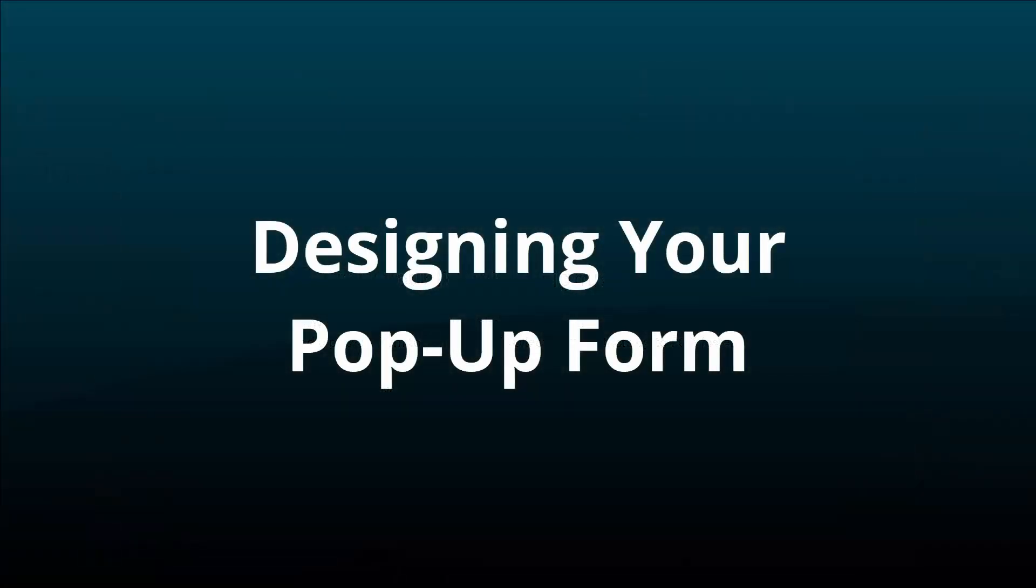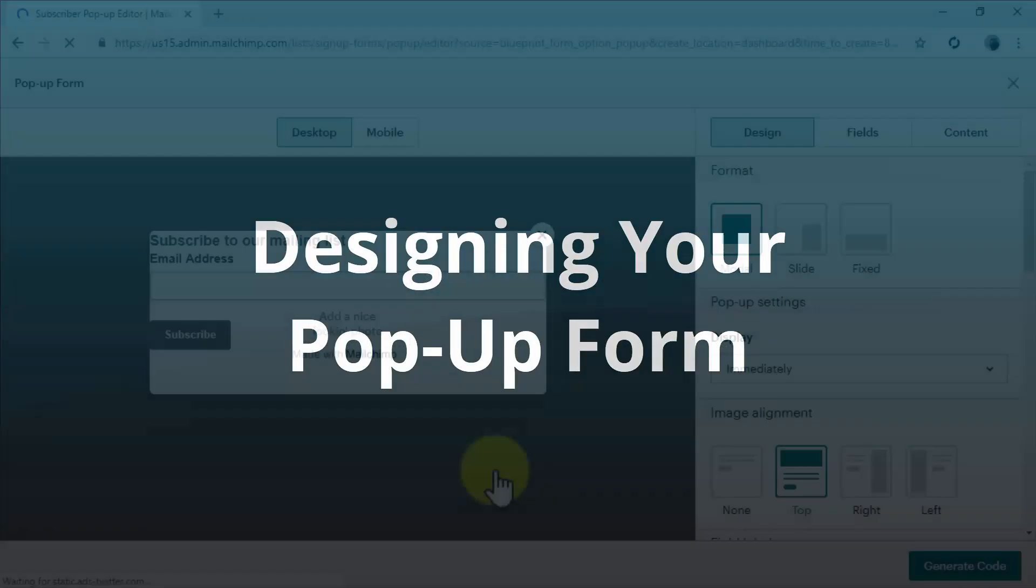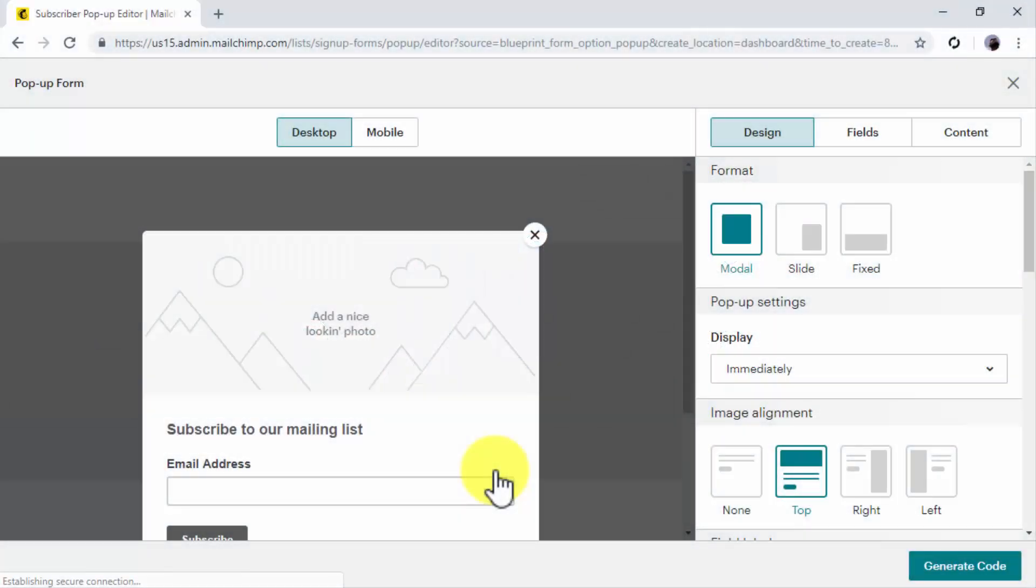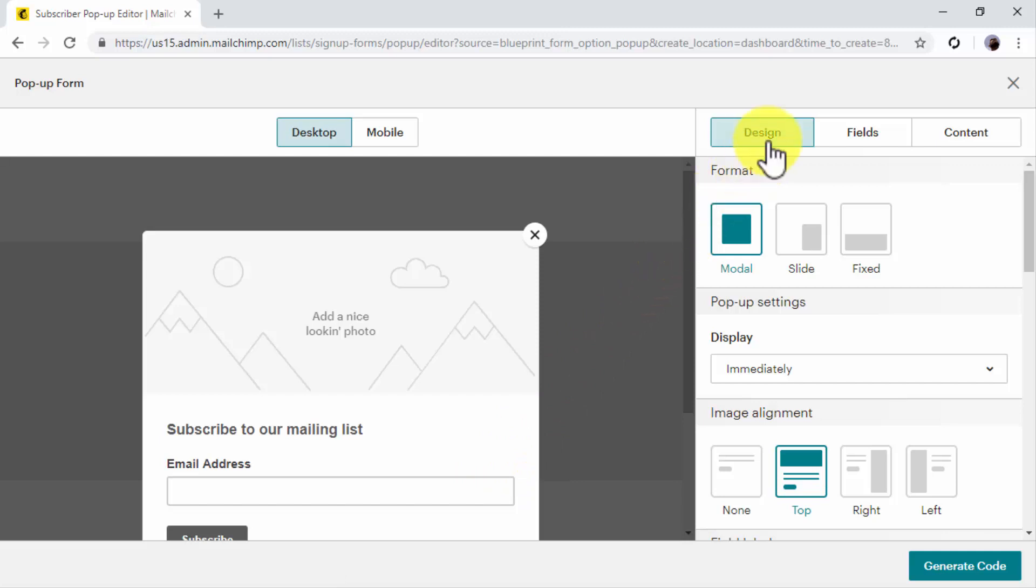Designing your pop-up form. Now it is time to design your pop-up form. Start on the Design tab where you'll have to customize the format, settings, and style. First, select the format.